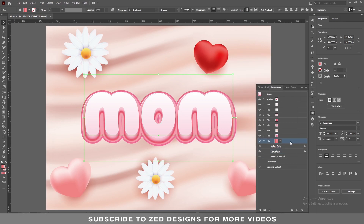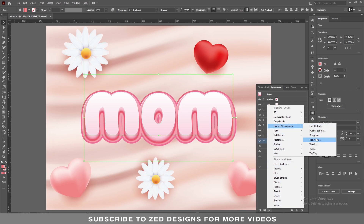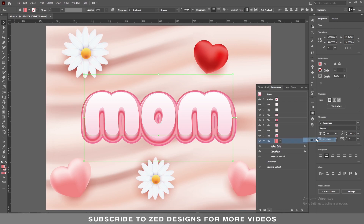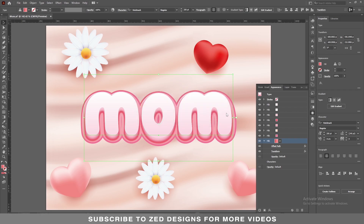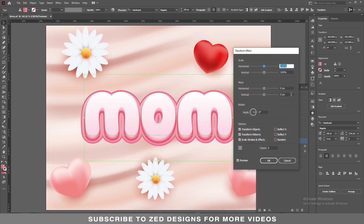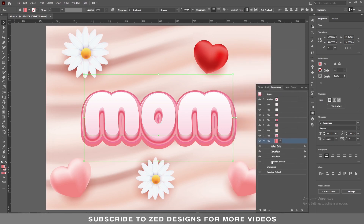Keep selecting this layer and go to Effect > Distort and Transform > Transform, then click on Apply New Effect. In the Move section keep 0 pixel for horizontal and 0.25 for vertical, and we need 36 copies, then click OK.